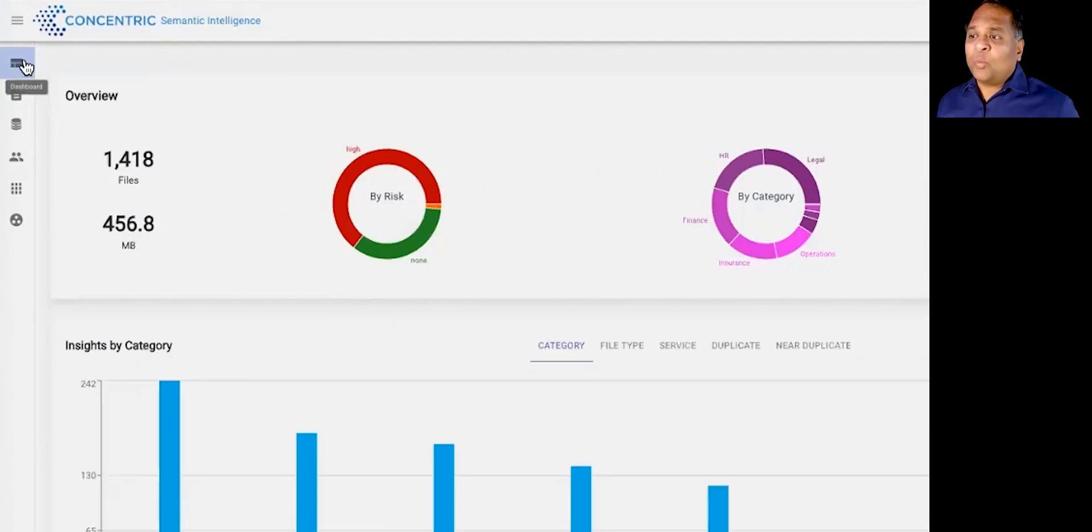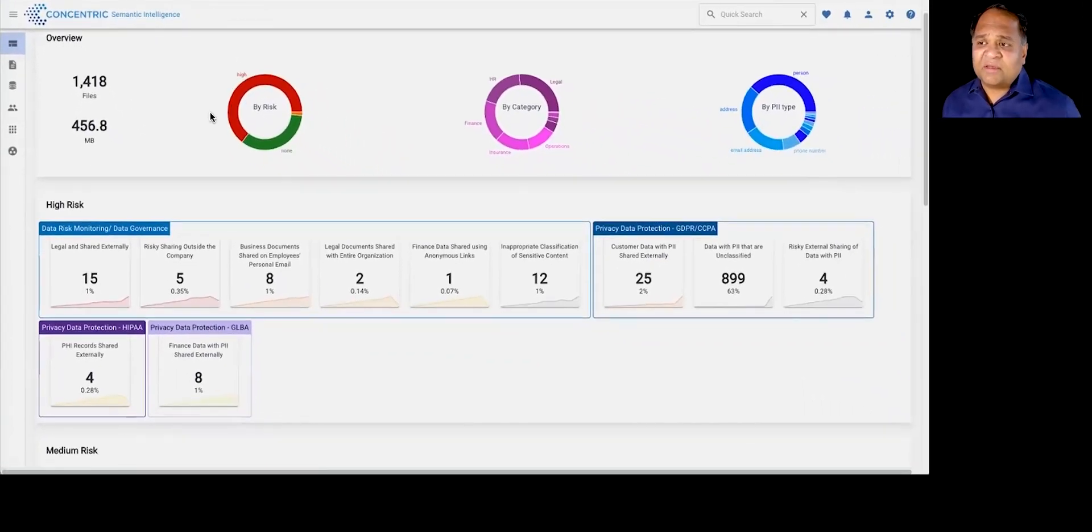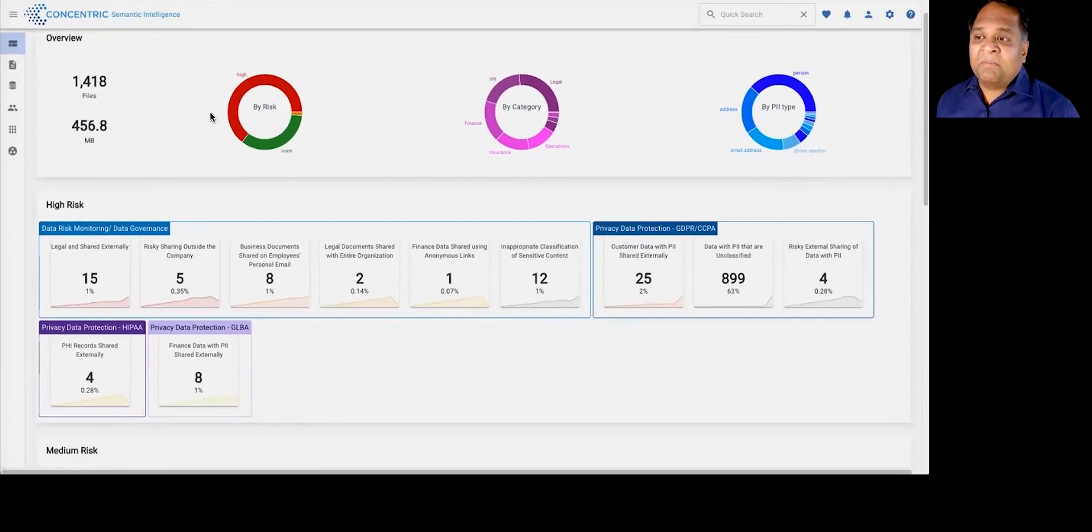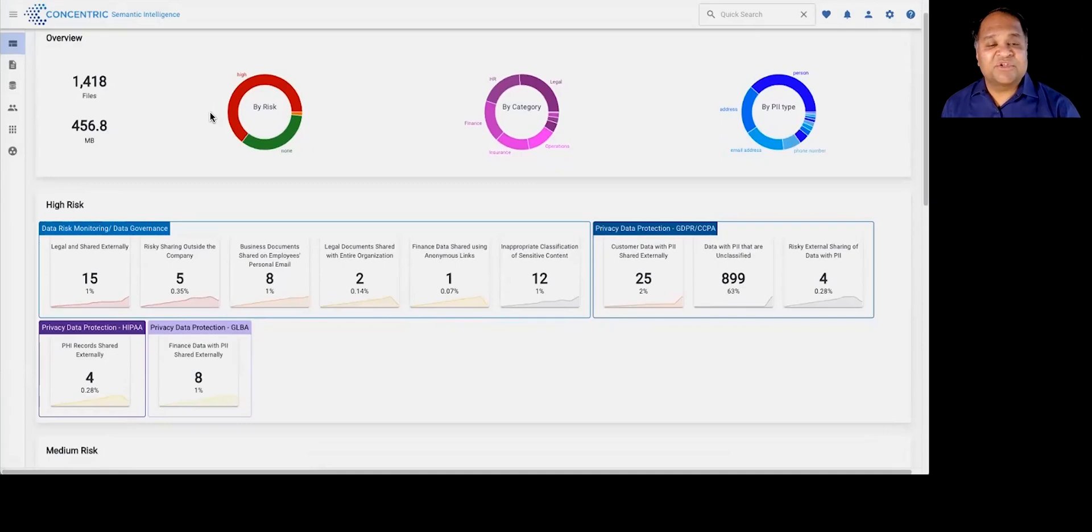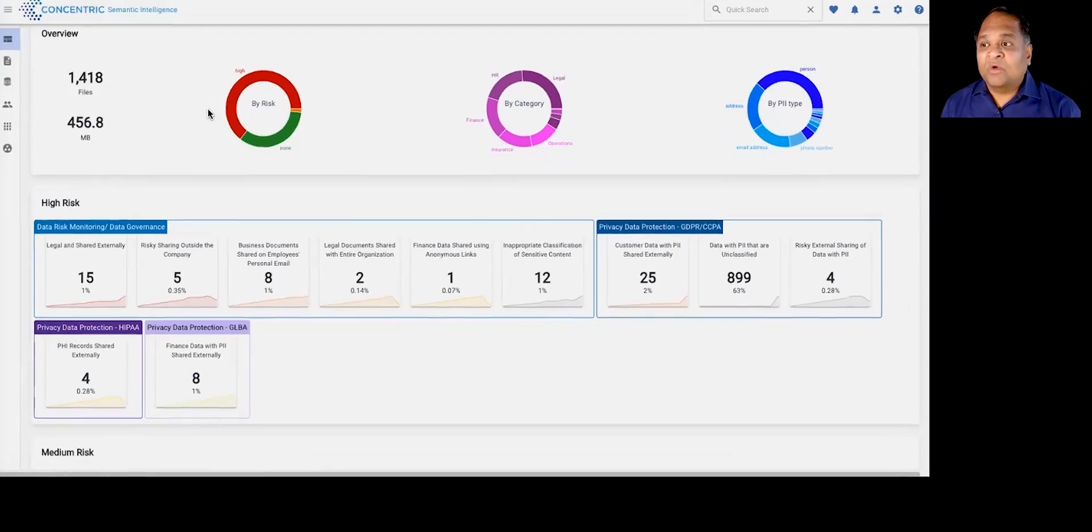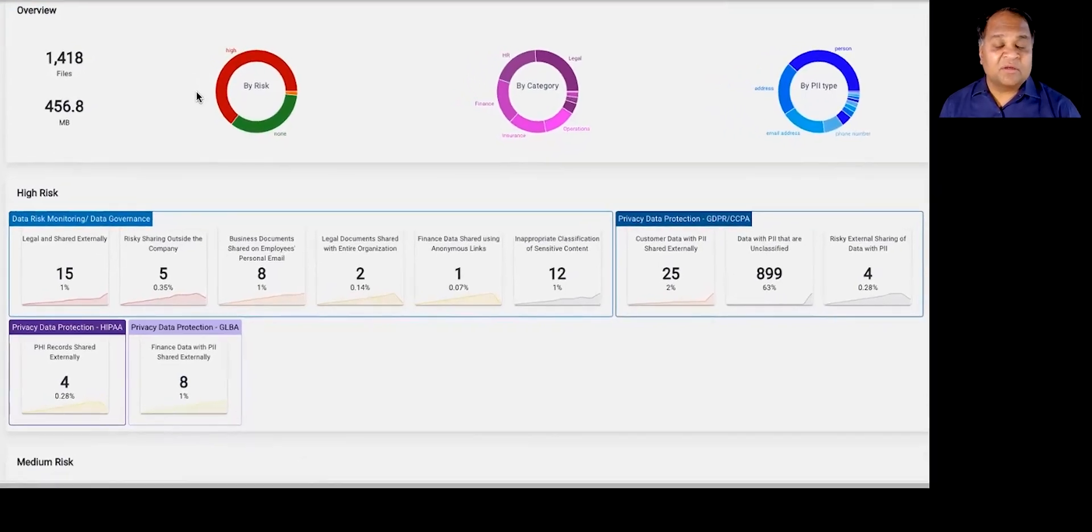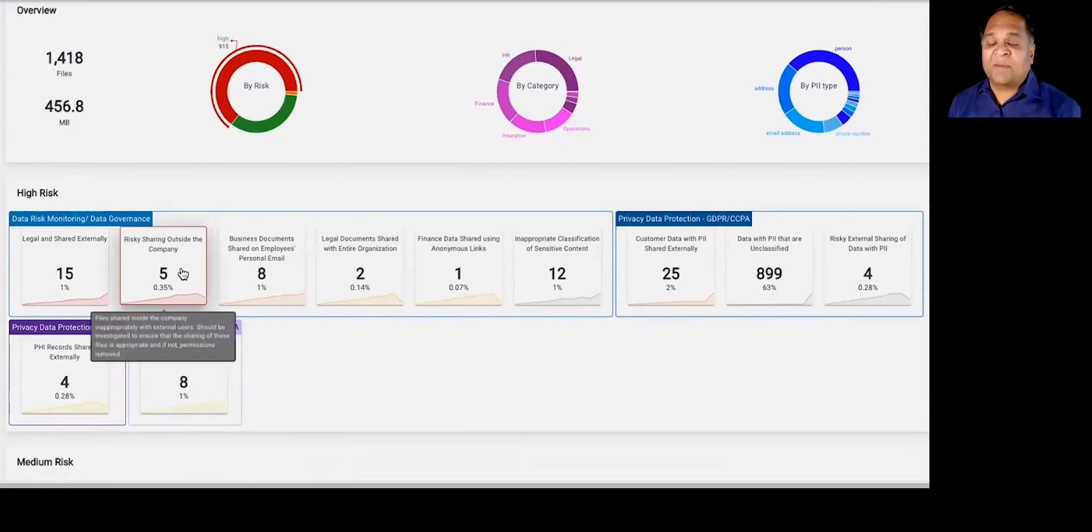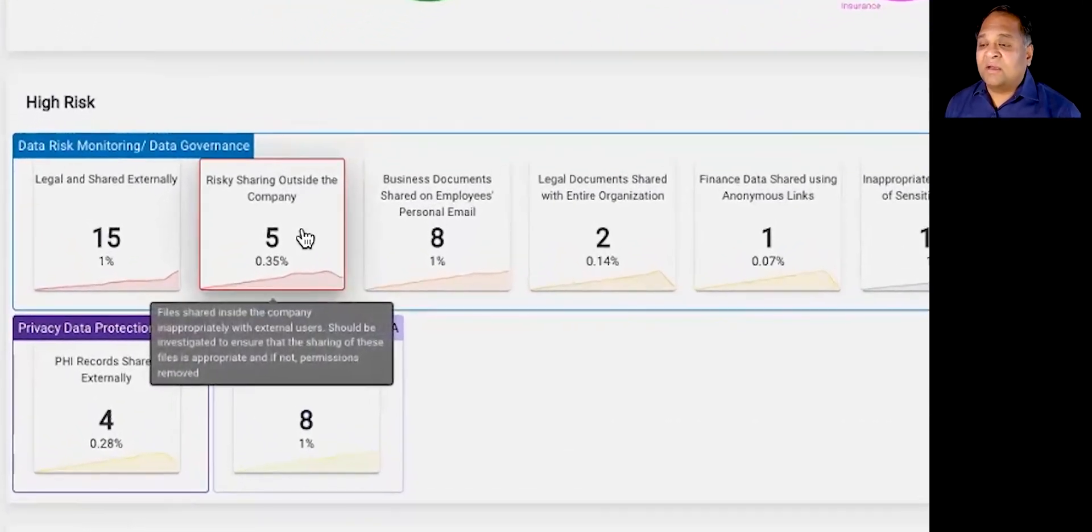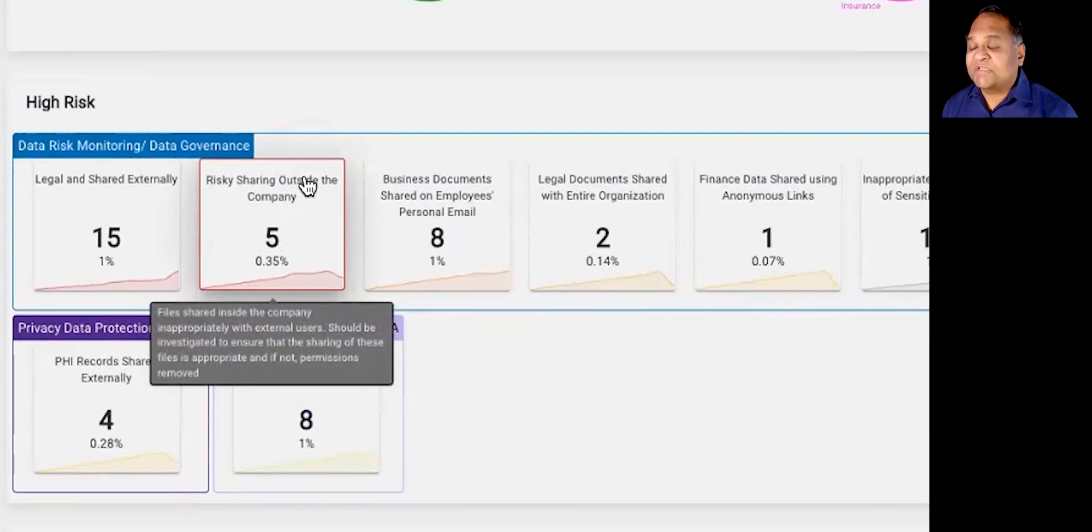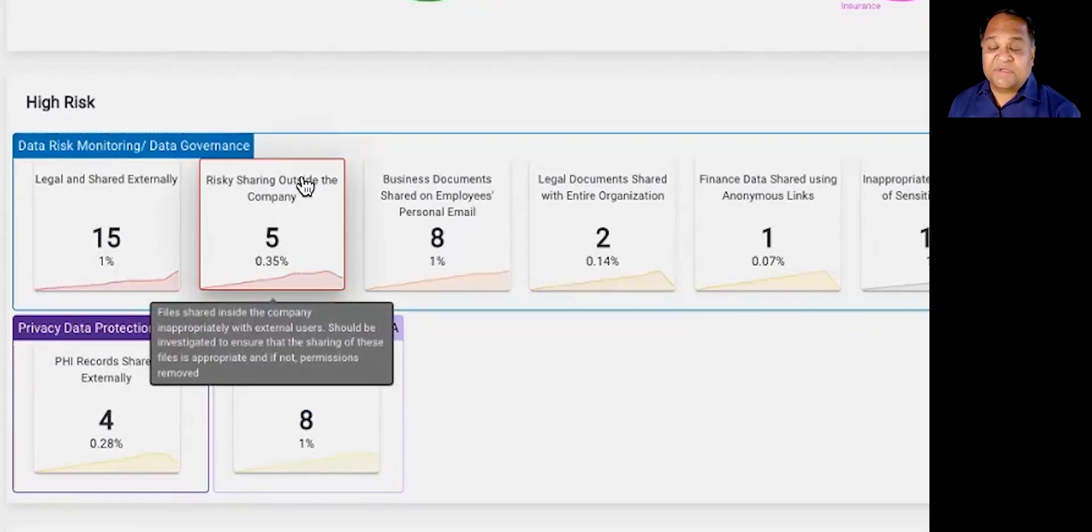Once we discover the data, we then do something that's also fairly unique, which is we compare semantically similar data for their properties, like entitlements, sharing properties, who's accessing it, location, and so on, to also give you a risk-oriented view to that information developed autonomously. For example, we can tell you sensitive data that may have been shared outside the company in a manner that looks inappropriate. That's what the risky sharing outside the company widget represents.